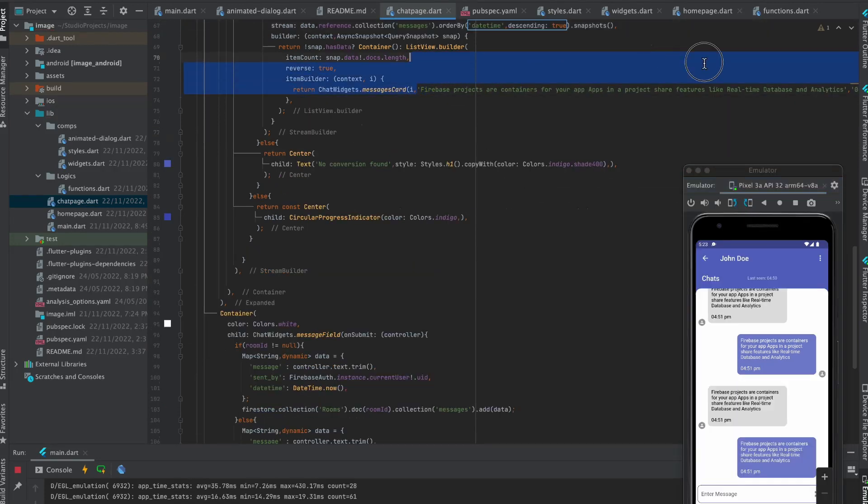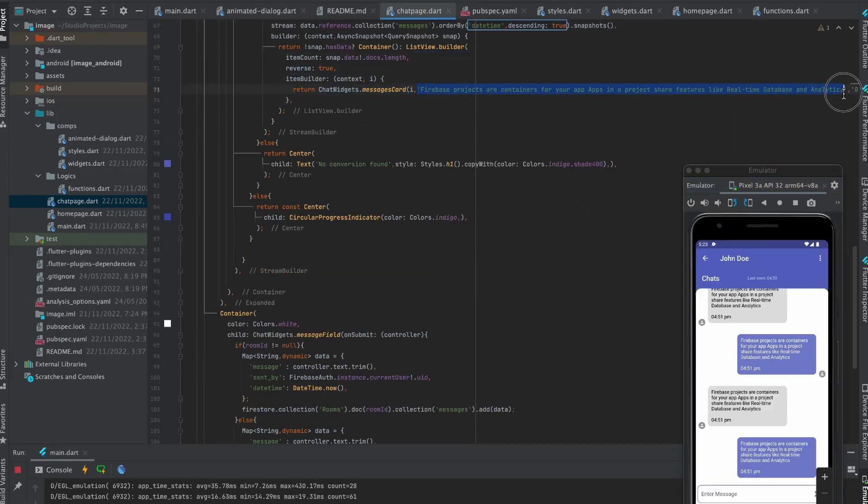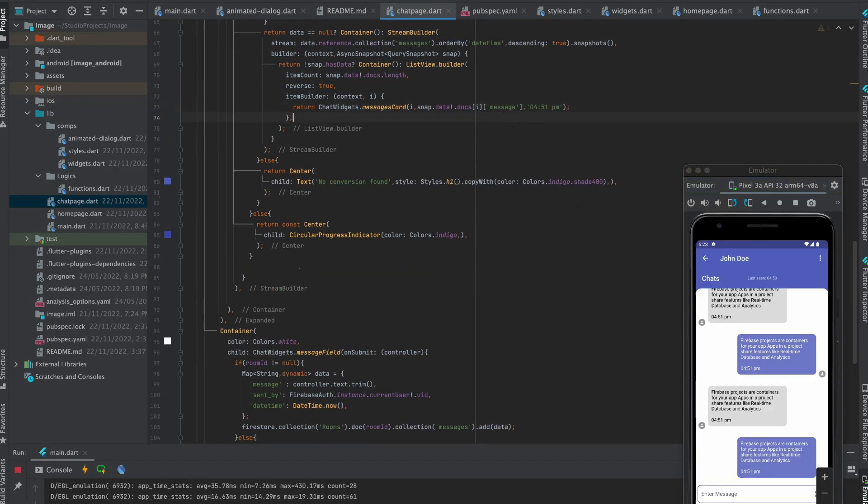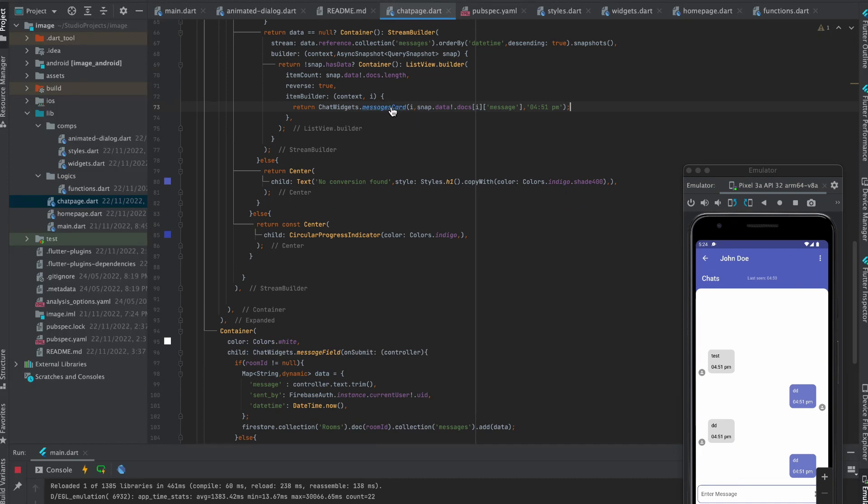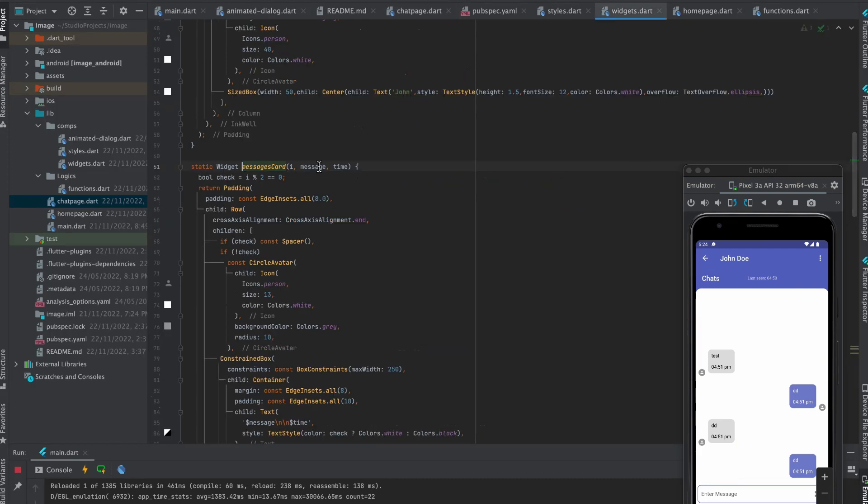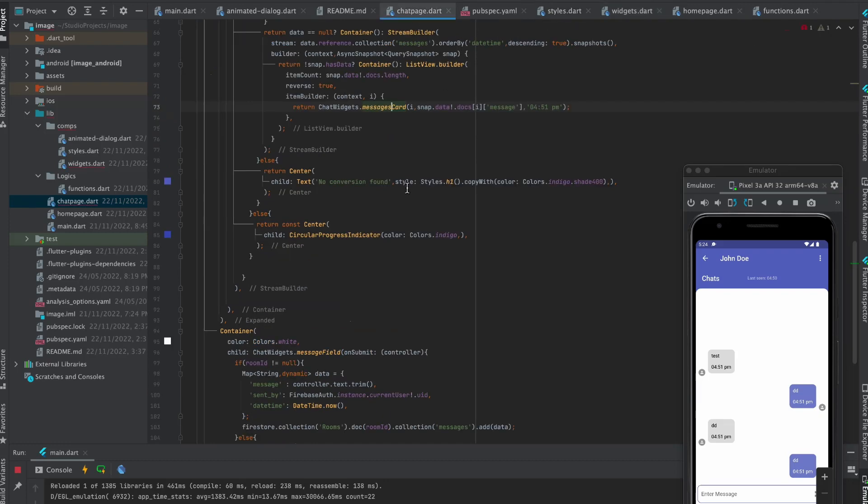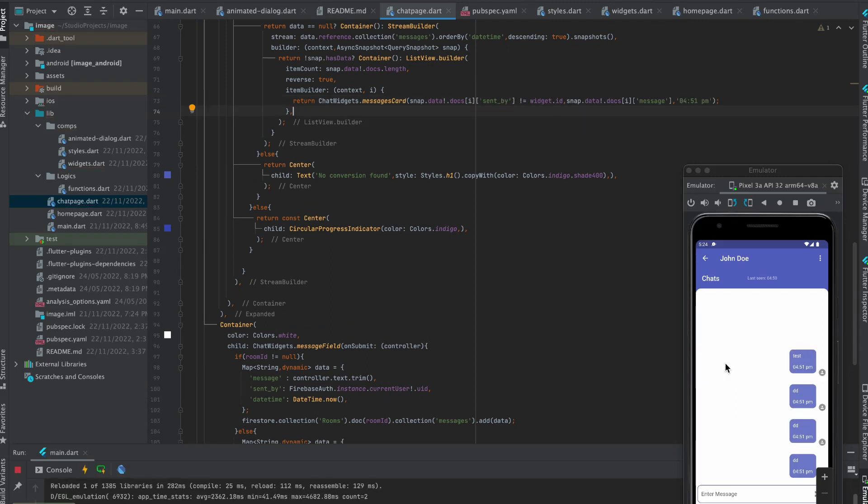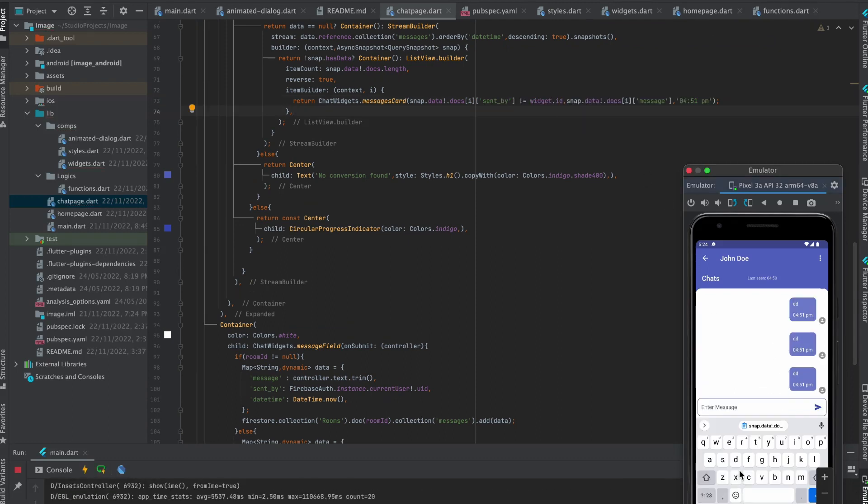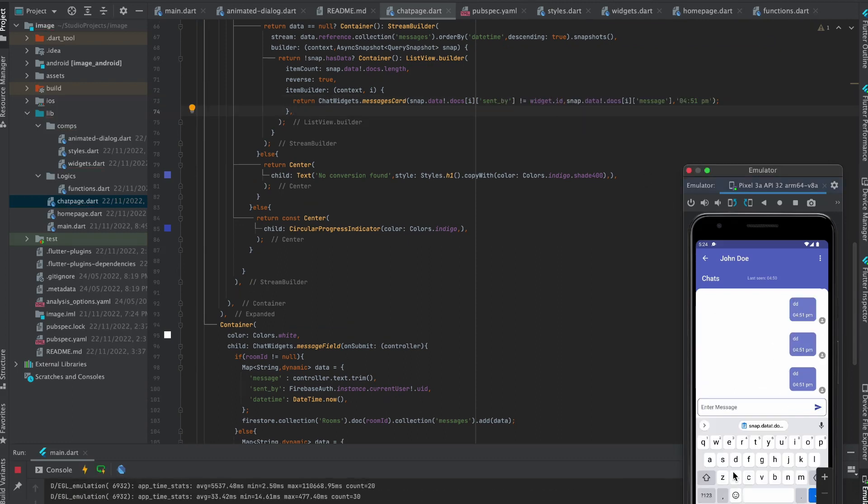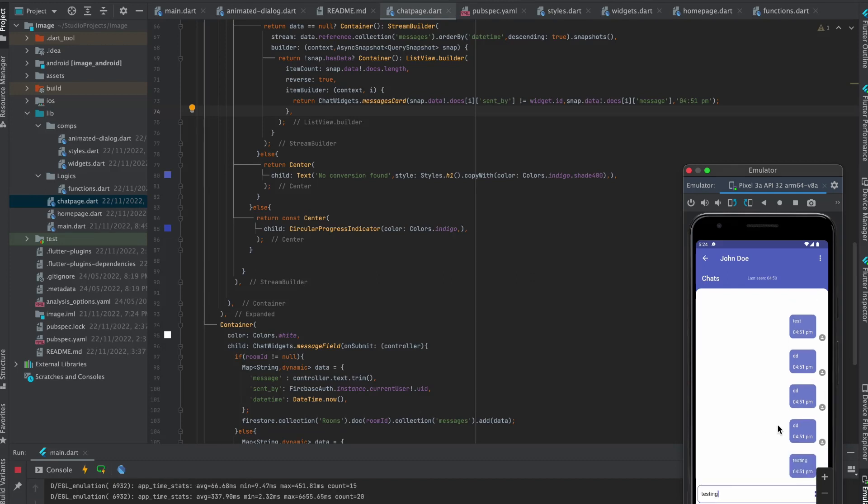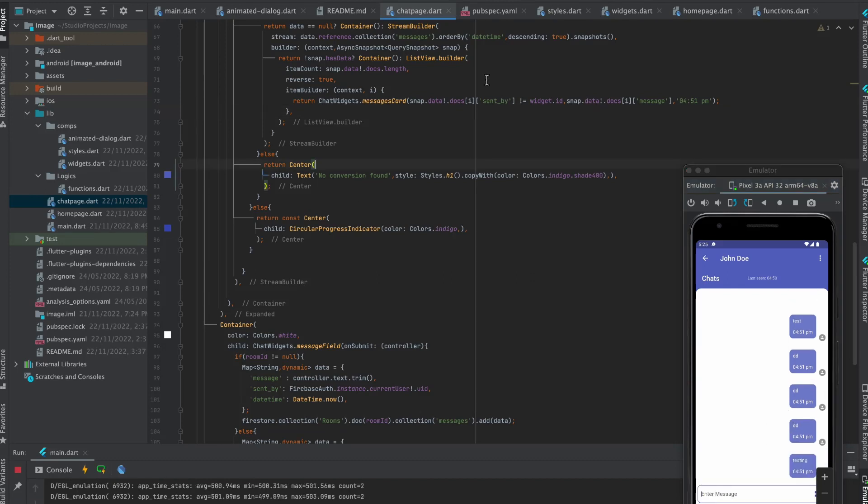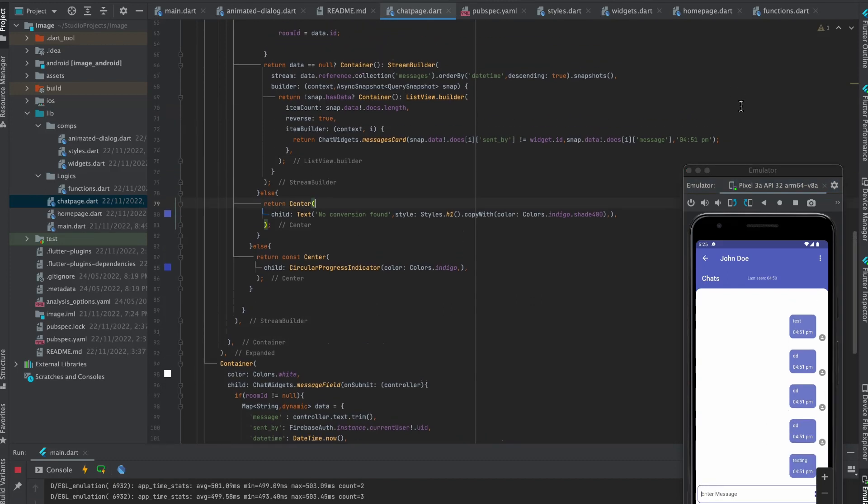Now replace this dummy long text with real message. Now move to message widget by pressing command or control plus click on the message. Rename I with check and remove check variable. Move to chat page back. Replace I with this. Now you can see the messages are in correct side. Let's also show the correct time here.